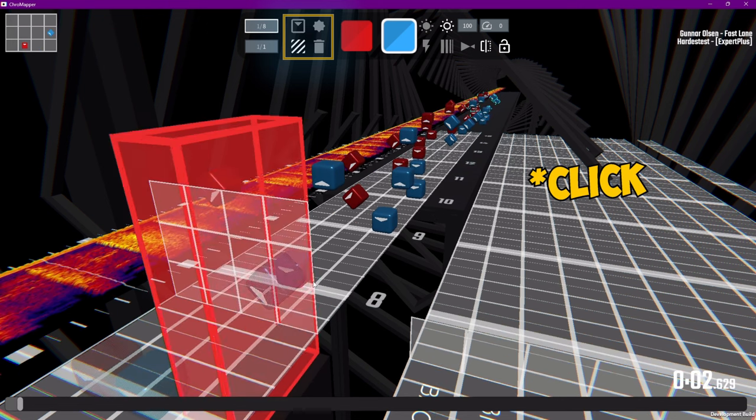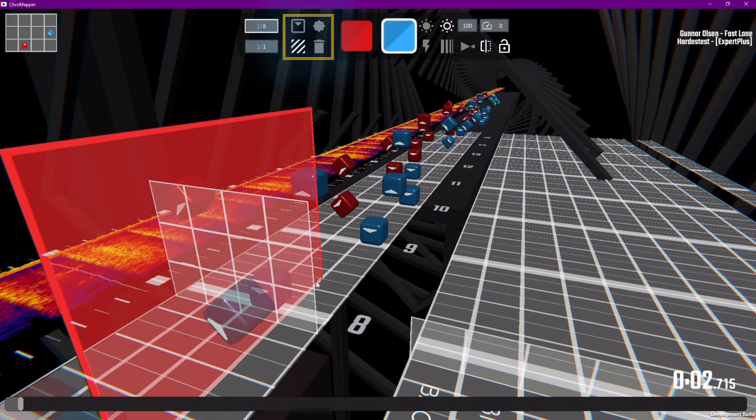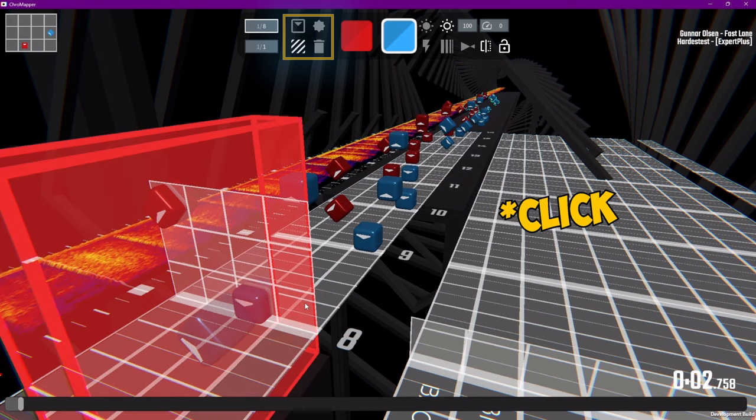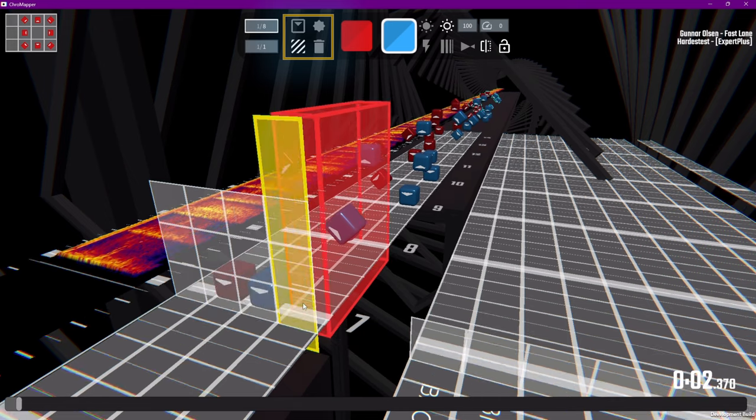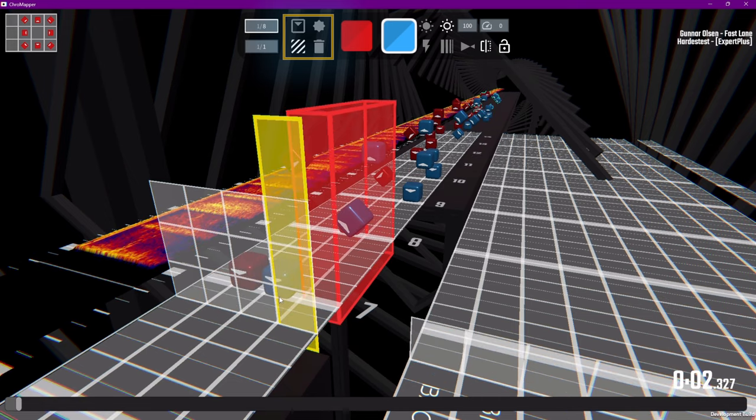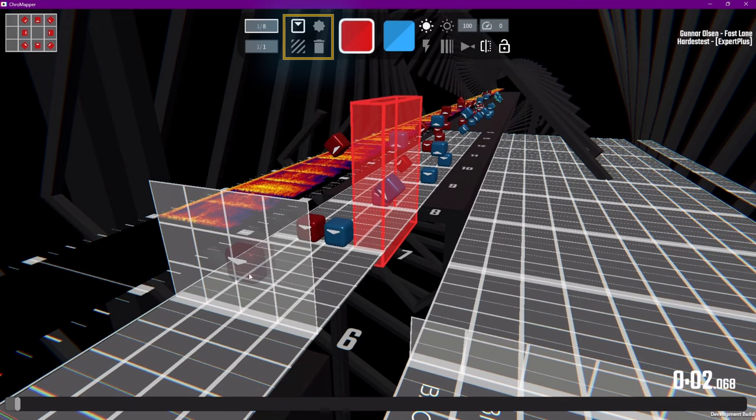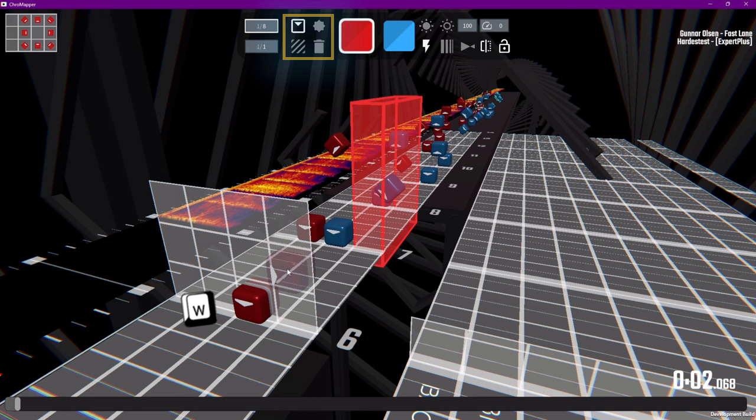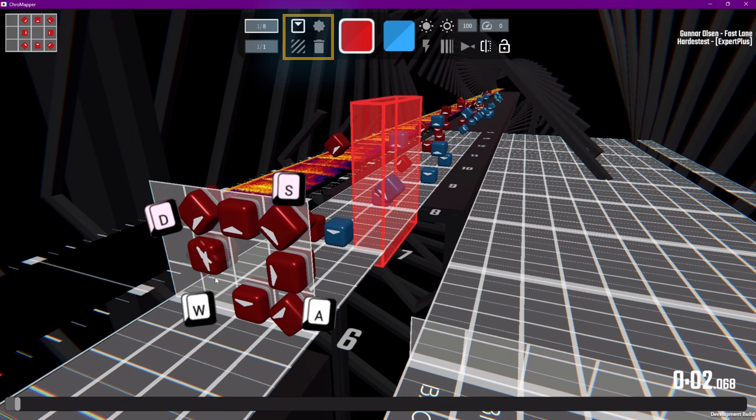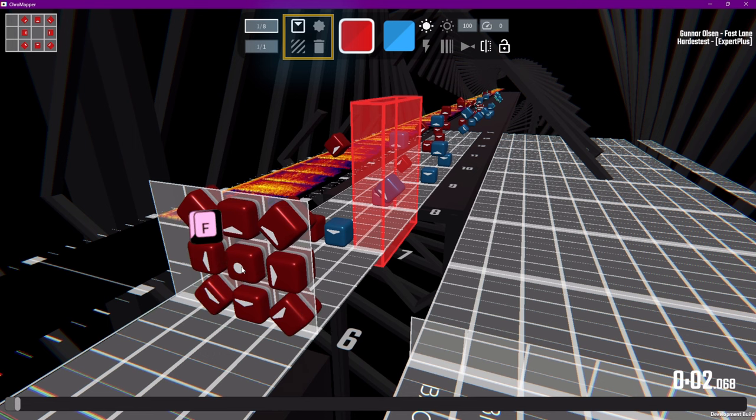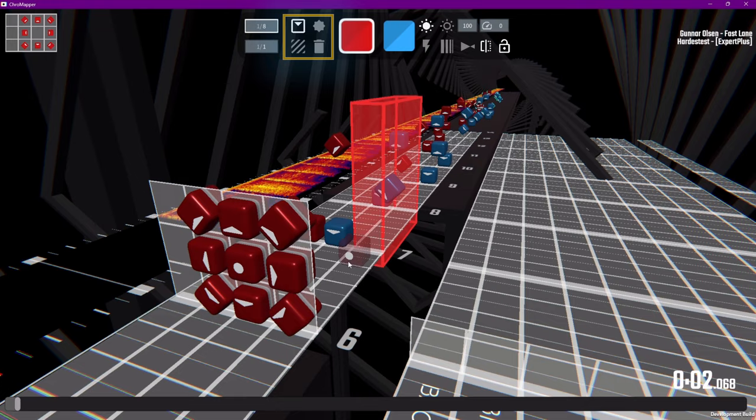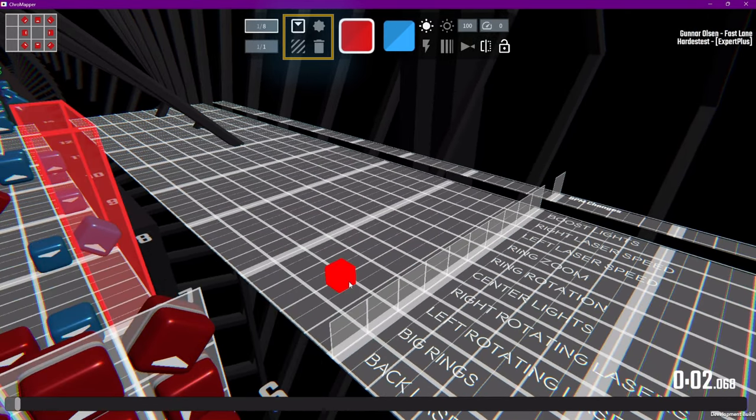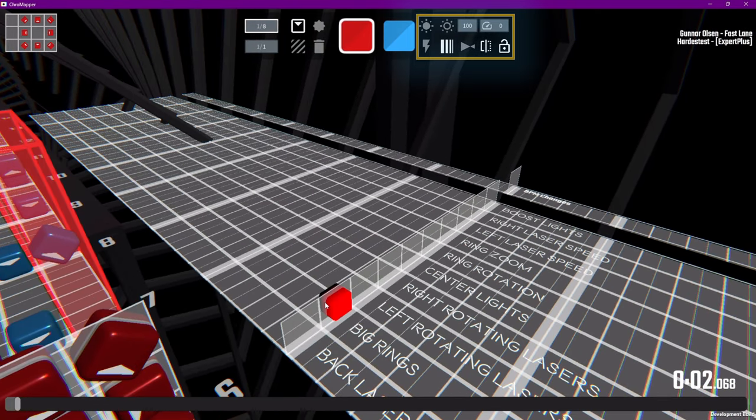With blocks selected, you can use WASD to choose what direction you want the arrow to be pointing, and you can also press two keys at a time to make your diagonals. And lastly, you can press F to choose a dot note.